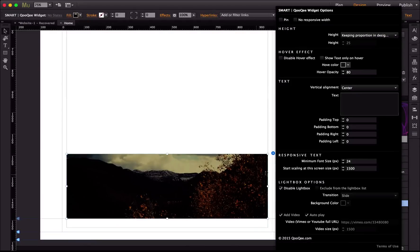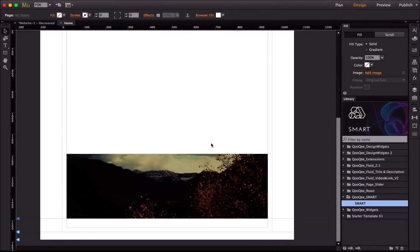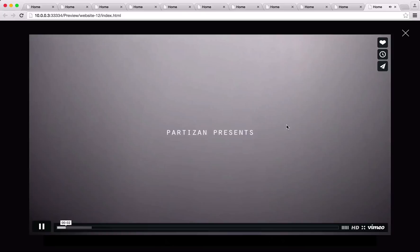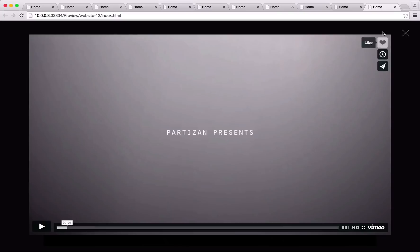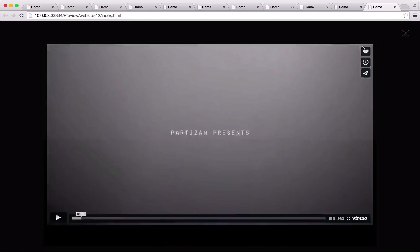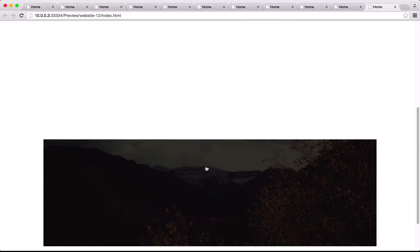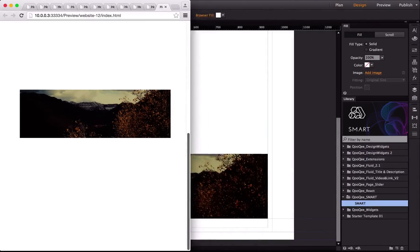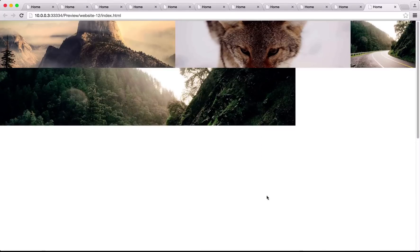If you want to exclude an image from the shared lightbox but still have it open its own standalone lightbox, you can do that too. When you click on it, it shows up in its own lightbox — for example the video we added — but without Next/Previous buttons or quick view, because it's a single standalone lightbox for that one widget copy. It is responsive proportionally and separated from the grid at the top.